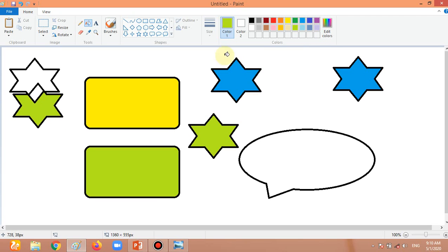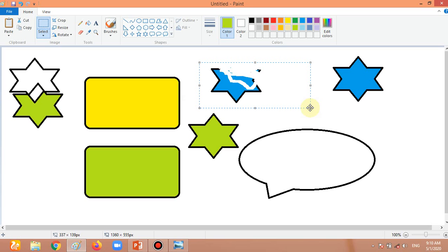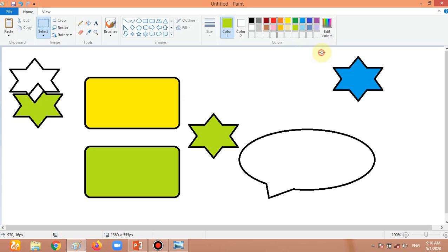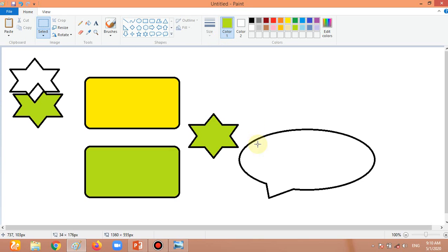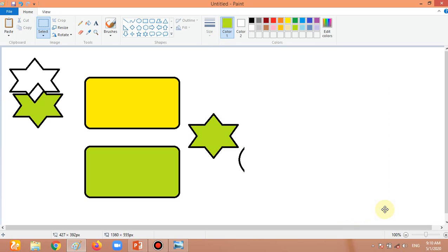Now how can we delete or erase a shape? There are two ways. First way: choose the Eraser tool, click and hold the left mouse button, and drag it over the picture to erase it. Second way: go to the Selection area, select the shape, and click the Delete button on the keyboard. Now it is deleted. This is how we delete shapes in Paint.